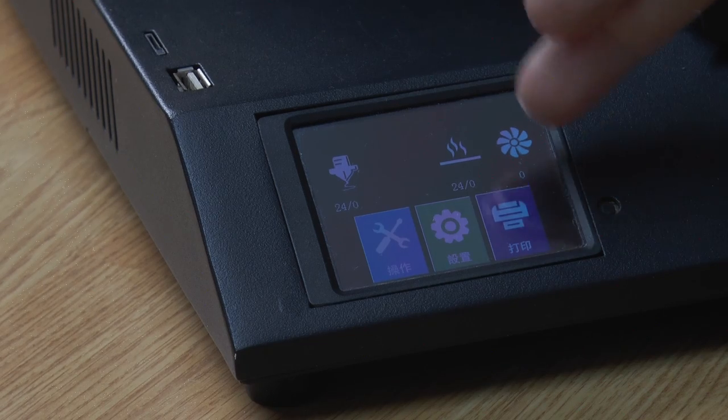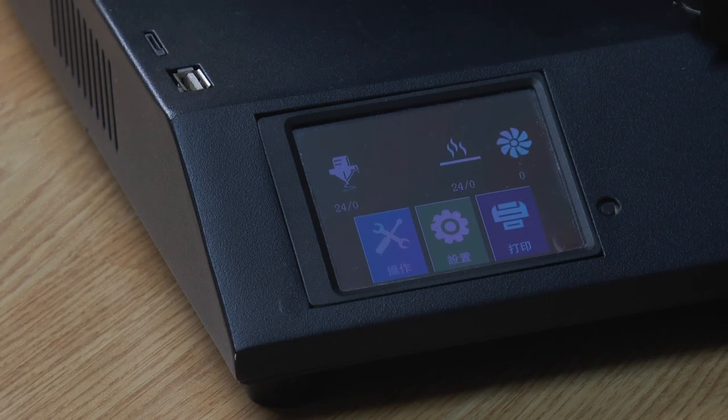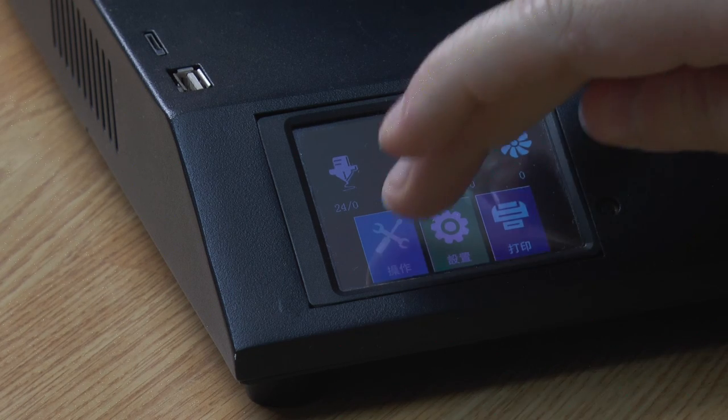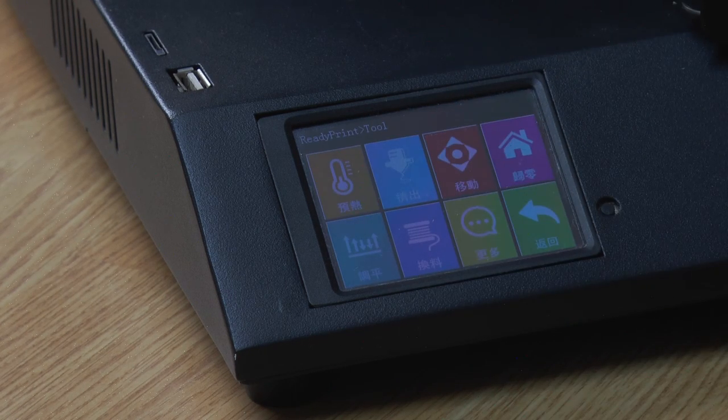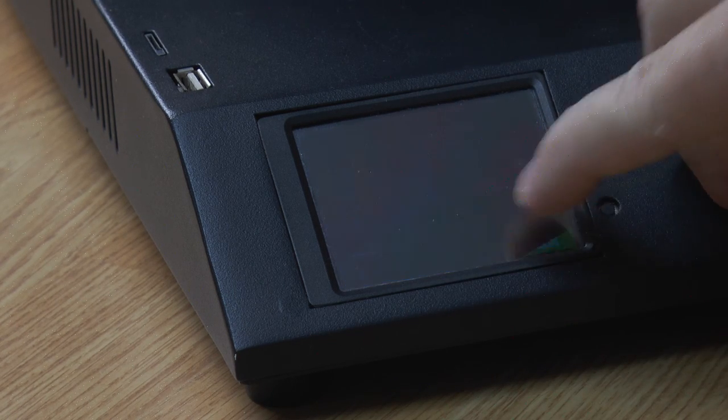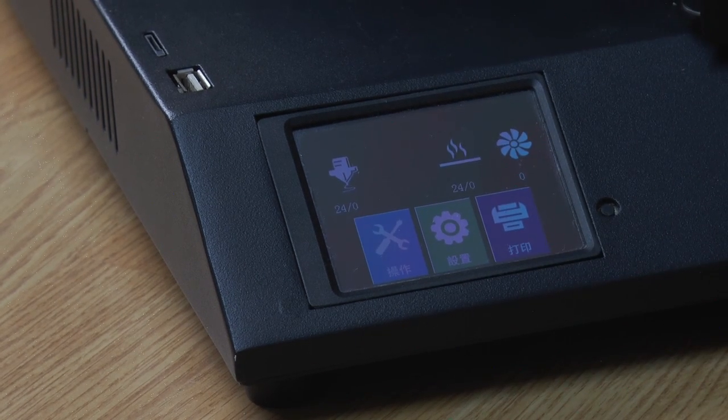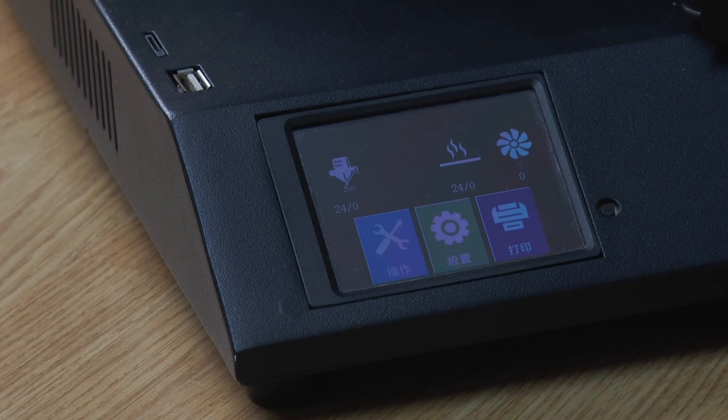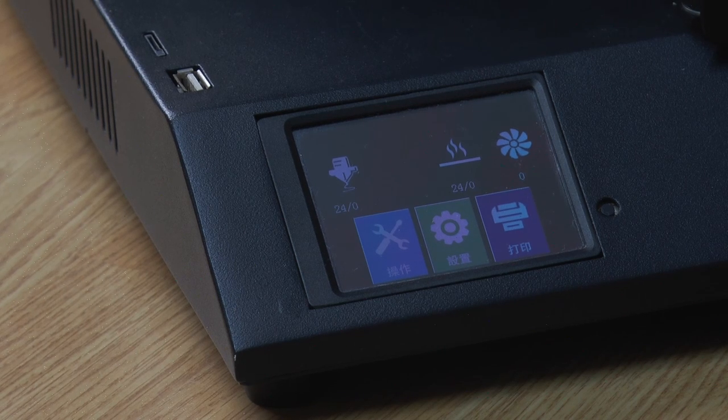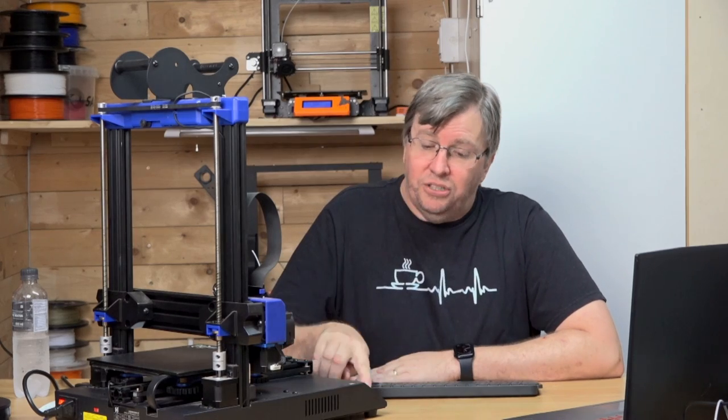Hey guys, today I'll be updating my Artillery Genius Pro machine. I need to update the firmware and I also need to update the TFT. As you can see on the TFT, all of my icons are in Chinese because I had to get a new screen for the machine and yes, I want to update this.